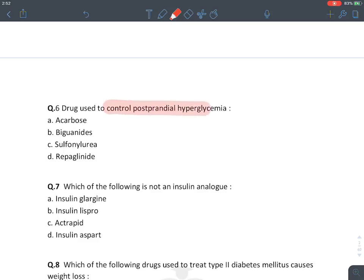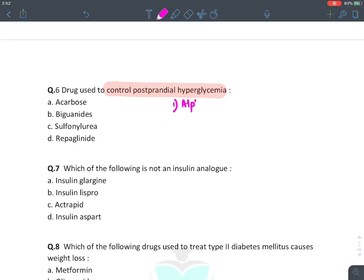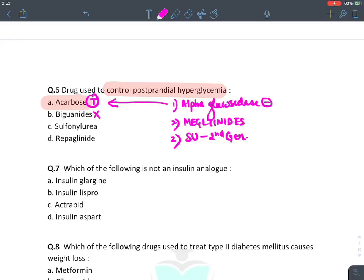MCQ: Drug used to control postprandial hyperglycemia. The drugs used are: (1) alpha-glucosidase inhibitors, (2) meglitinides, and (3) second-generation sulfonylurea only. Among the options, acarbose (alpha-glucosidase inhibitor) is correct. Biguanides — metformin — is not. If sulfonylurea is listed without specifying generation, we won't mark it. Repaglinide (a meglitinide) is correct. So the two answers are acarbose and repaglinide.